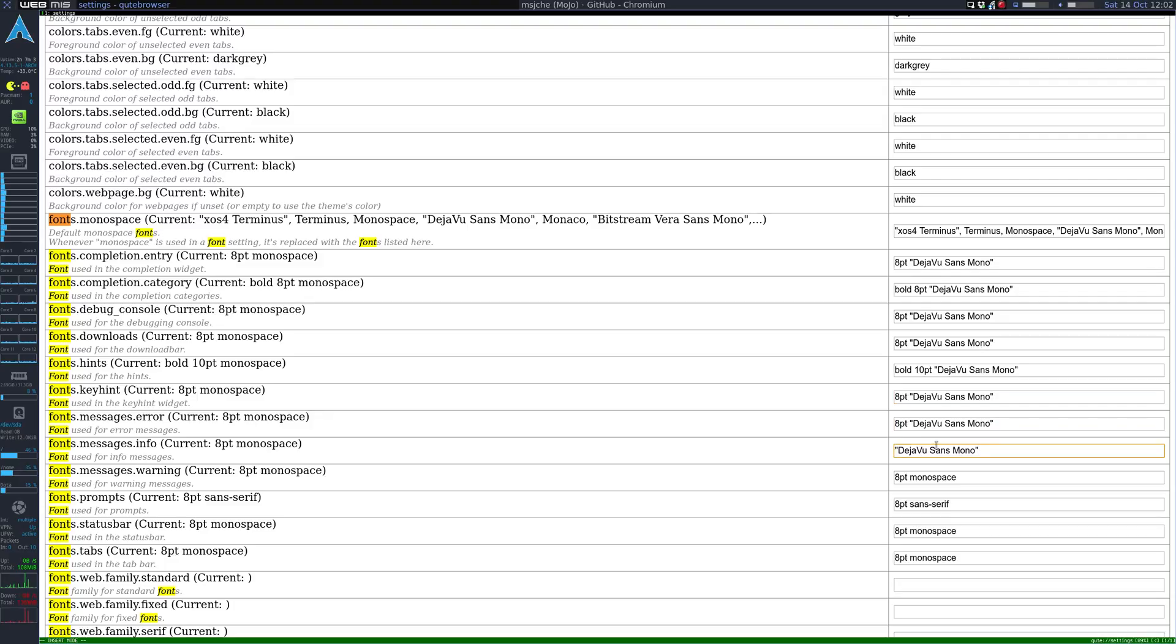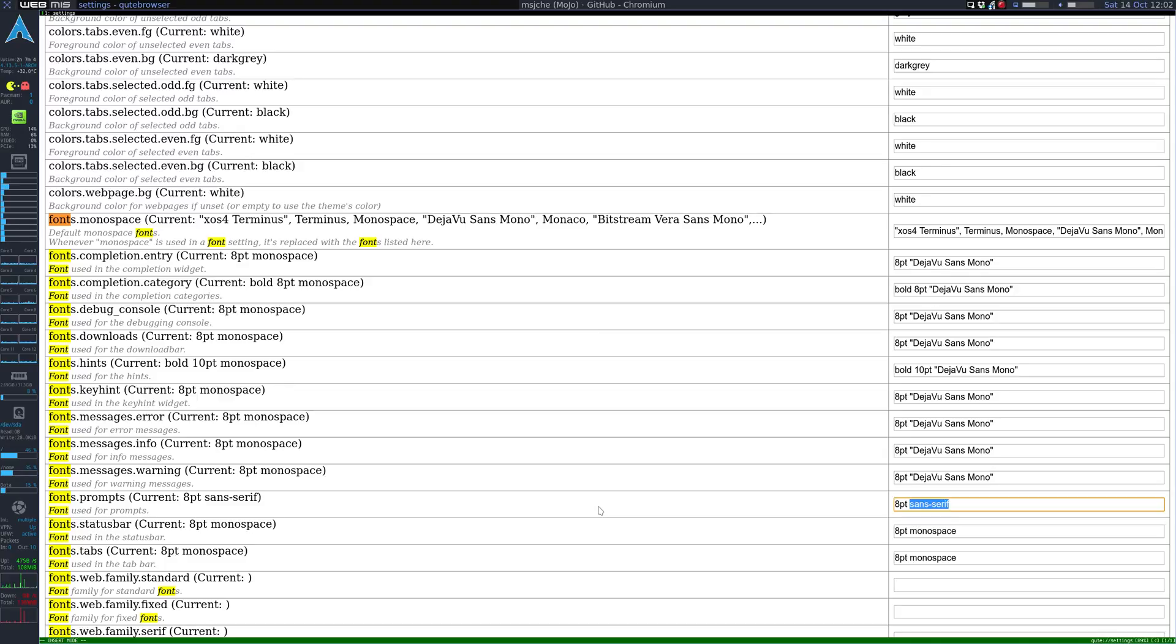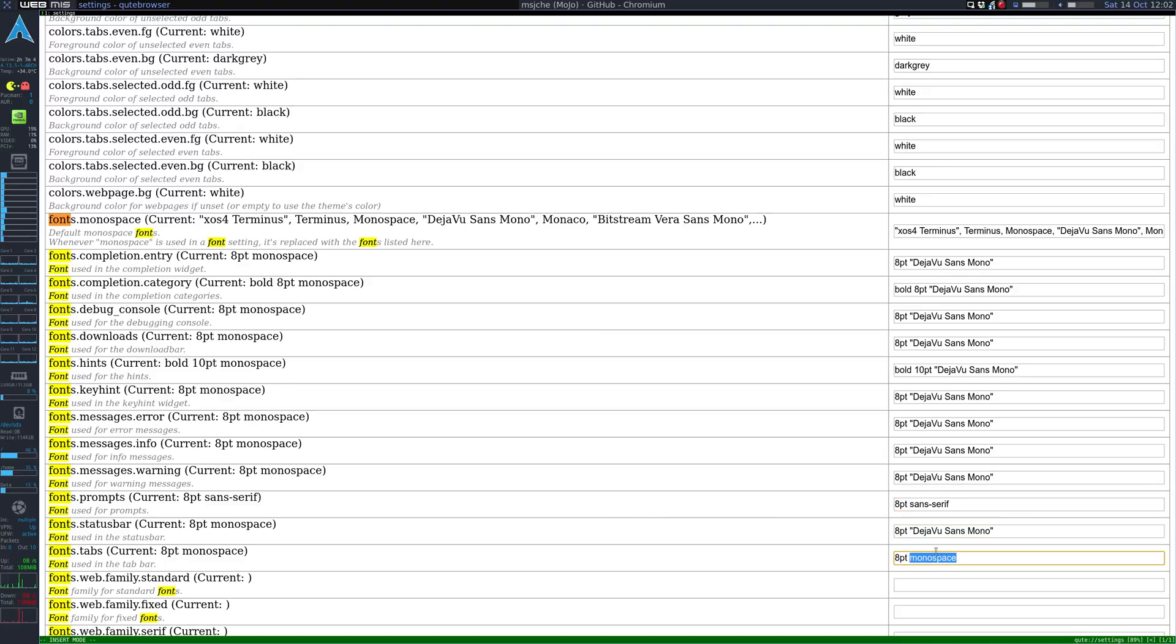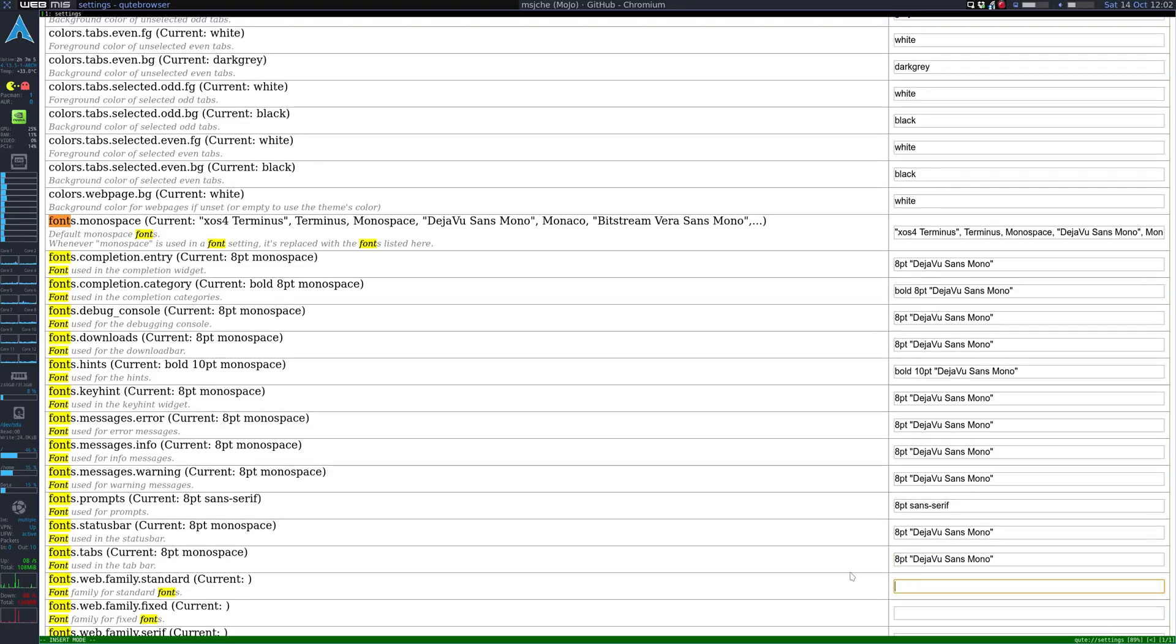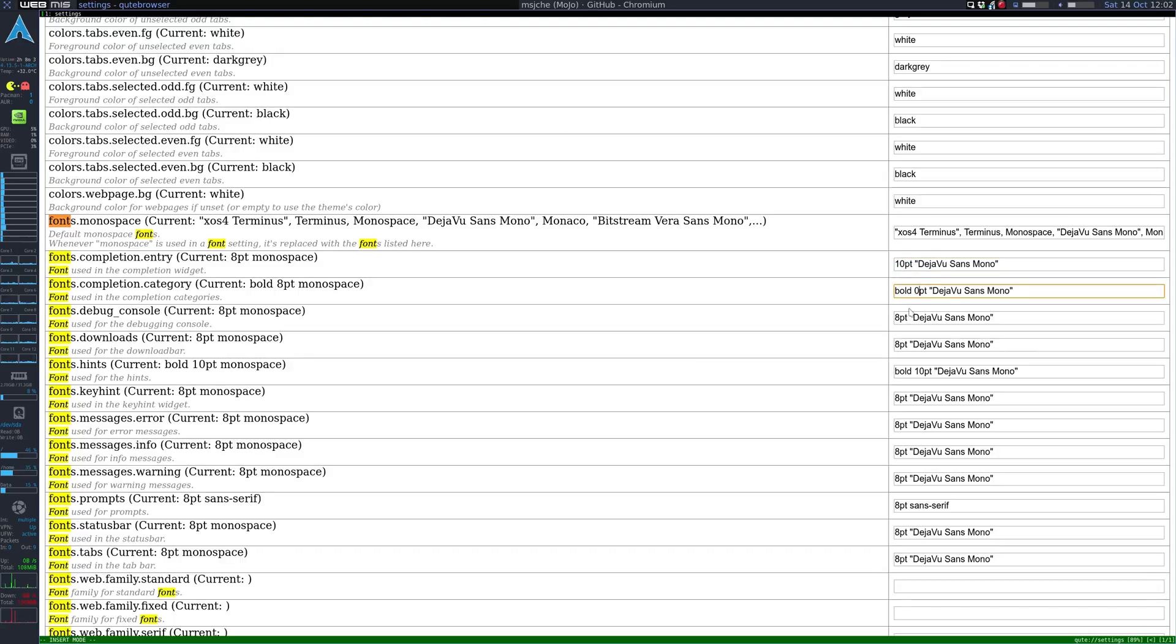If we hit N now we start getting into the actual fonts here. So I'm going to change everything to probably Terminus. I kind of like Terminus. No, I'm going to do Deja Vu. So if you do Deja Vu, make sure you copy the quotes because there are spaces in there. Control C, highlight, Control V.